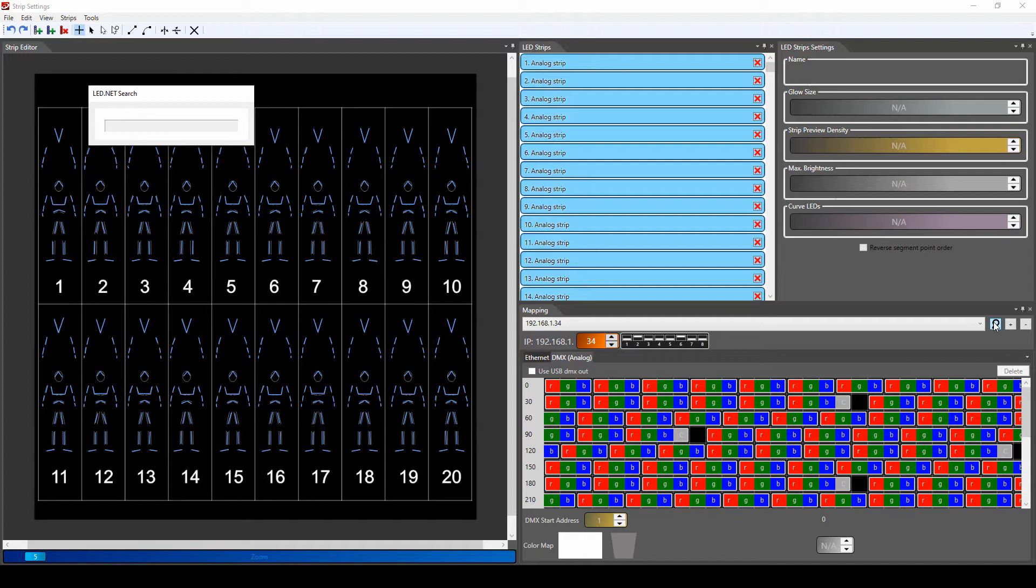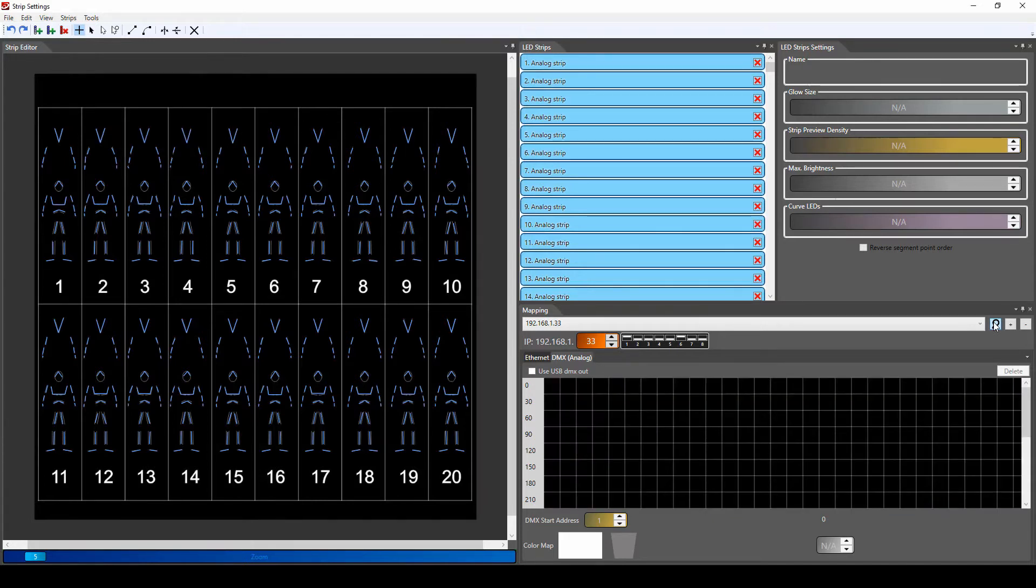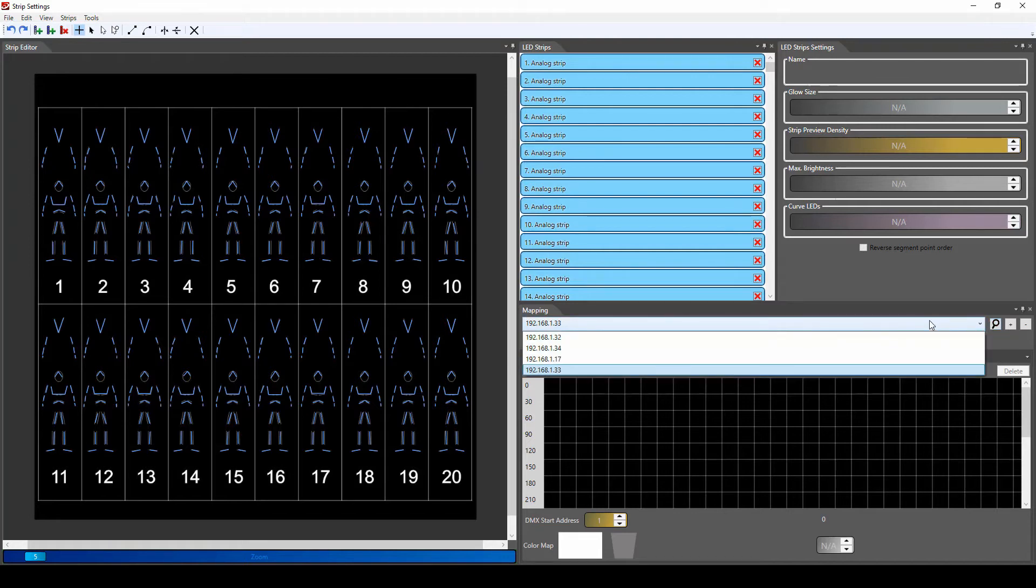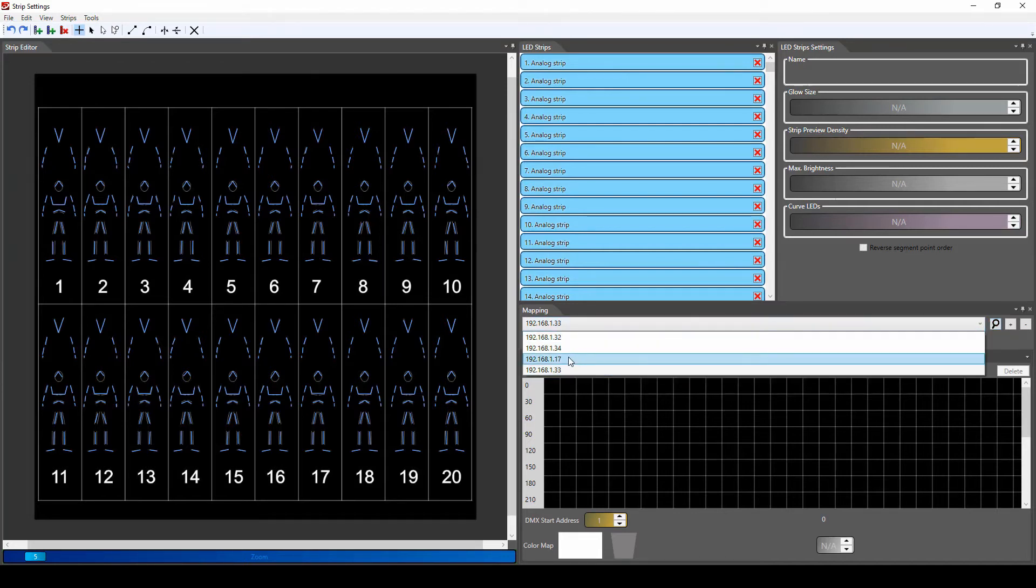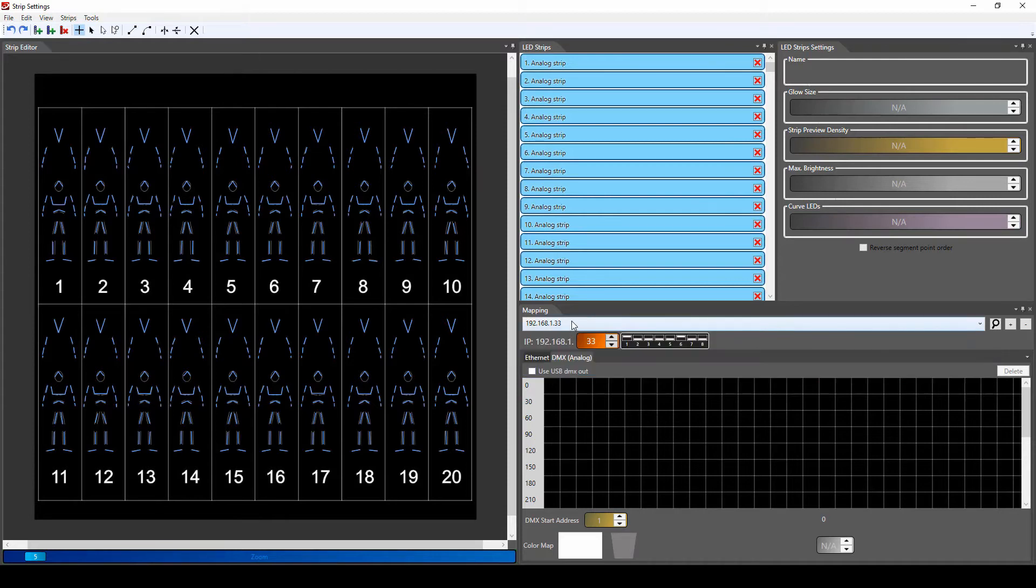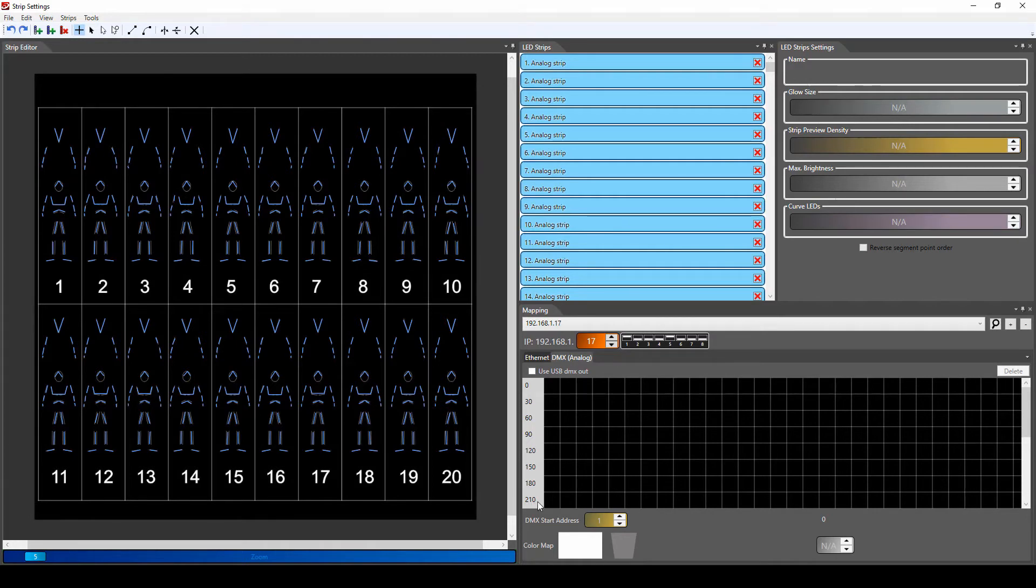We wait till the software loads the IP addresses from the controllers that are connected with ethernet. Now we found that our correct IP addresses for the controllers are number 17 and 32, but they don't have any mapping set.